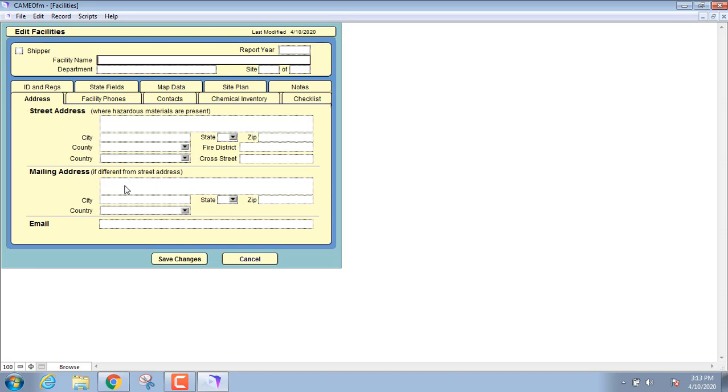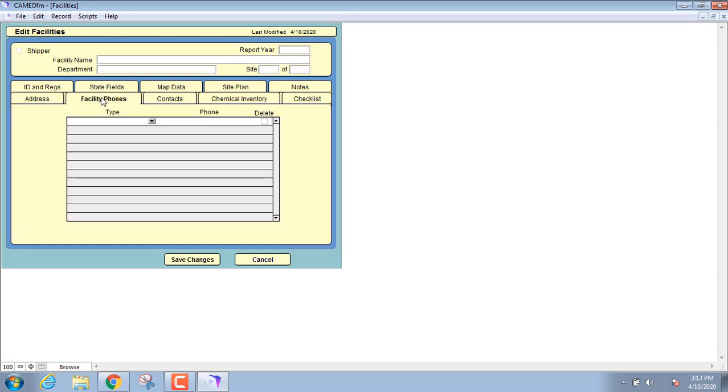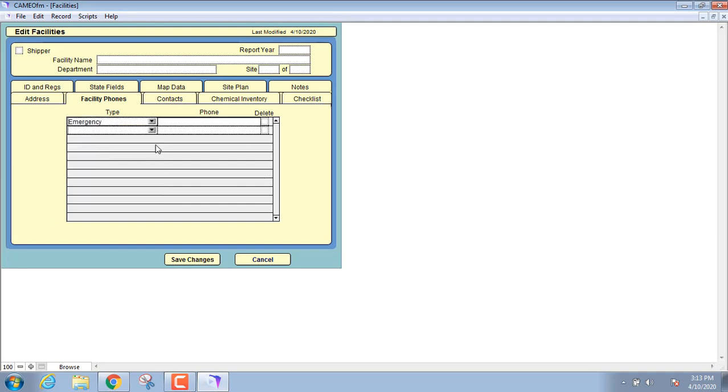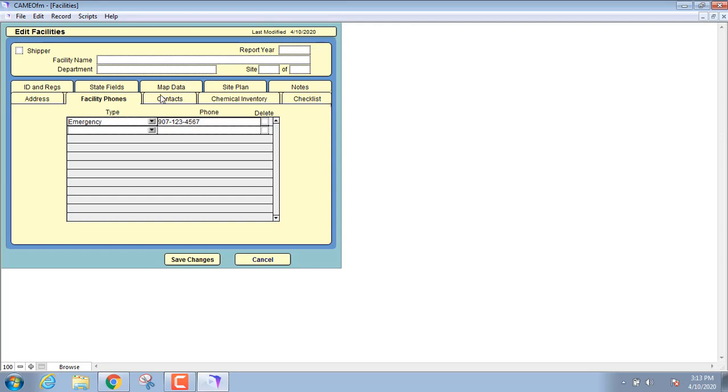It's got a whole bunch of little tabs here. The first one is address, so you can put the address of the facility in there. You then click on facility phones and you can type in the facility phone numbers, like if they had a 24-hour contact number you can put that in there. It has the contacts, so maybe you want to list a facility manager or a security contact in case it's a secure facility.